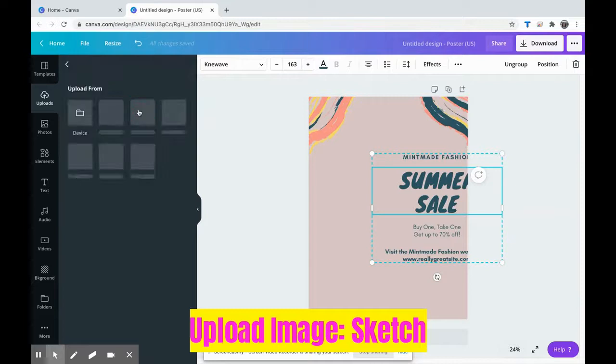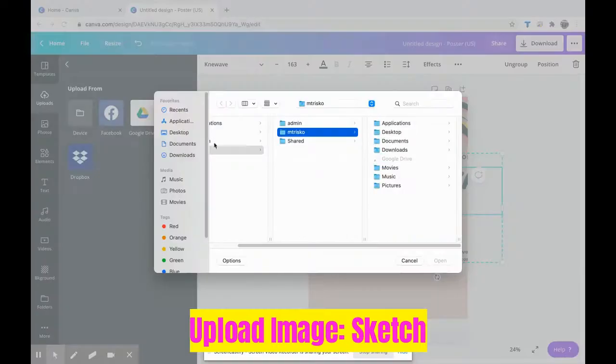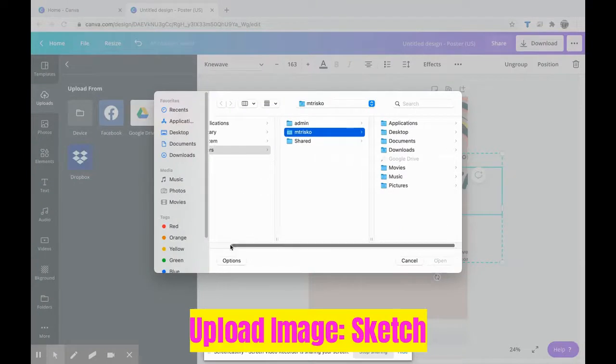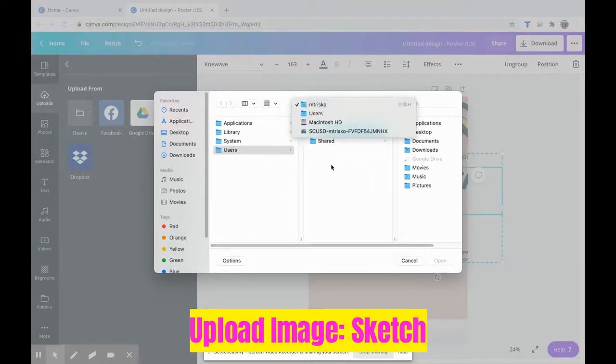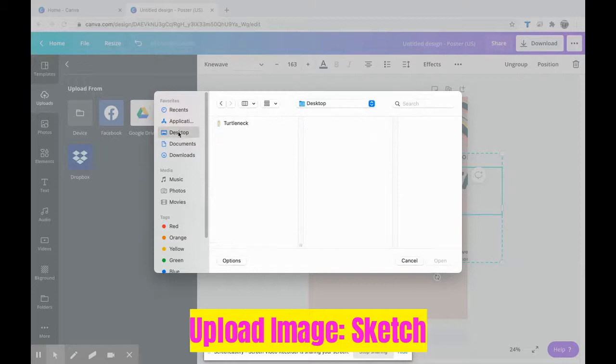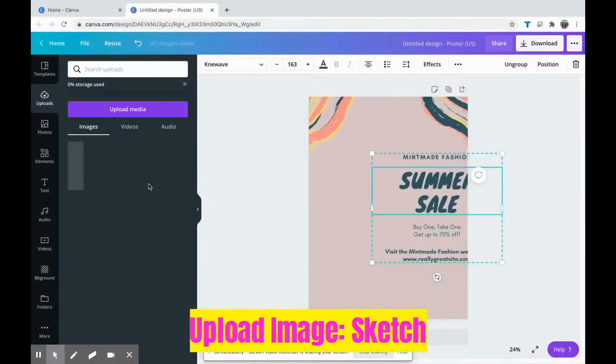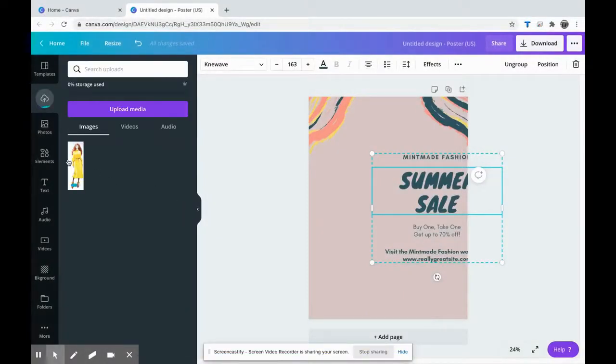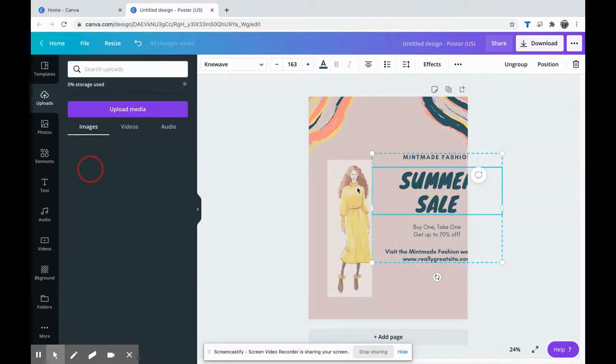Right now you can tell I don't have any of my own images, so I'm going to upload my own media. It is saved on my desktop. Right there, we're going to open it and it will upload it here. So then once it's done uploading, I'm going to drag and drop it into my file.